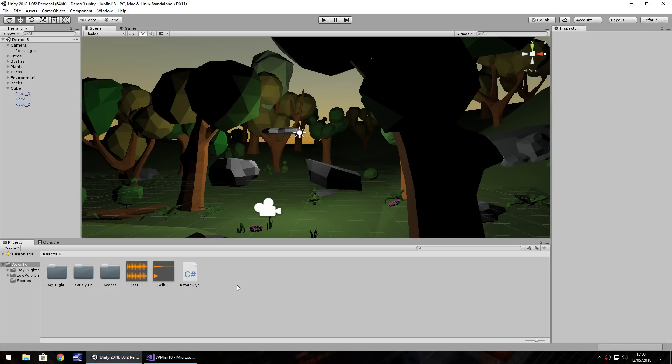Hello there, I'm Jimmy Vegas and in this mini Unity tutorial I'm going to show you how you can slow down time in your Unity game in real time.